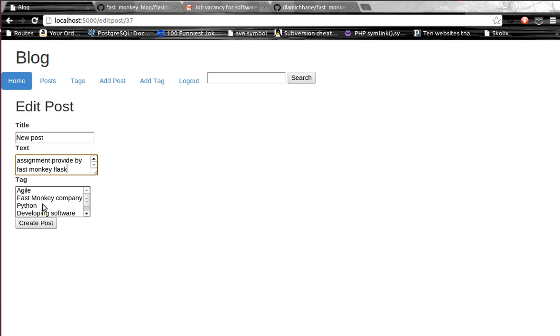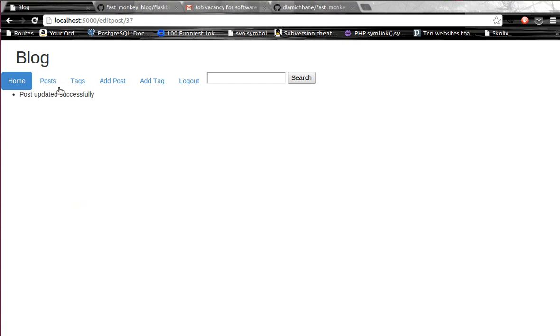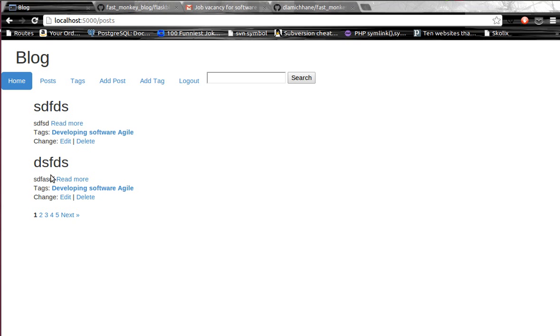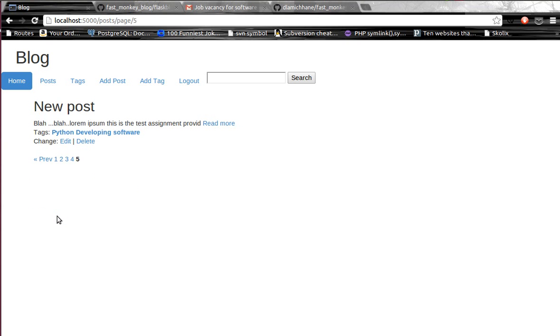I thought that maybe I need to change this tag again, so I just changed the tag. If I go and look over, then the tag has changed to Python and developing software.